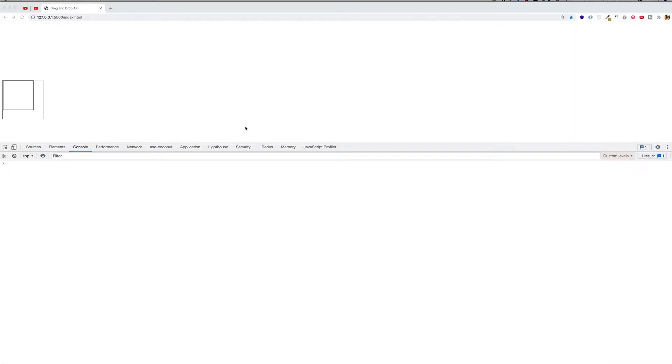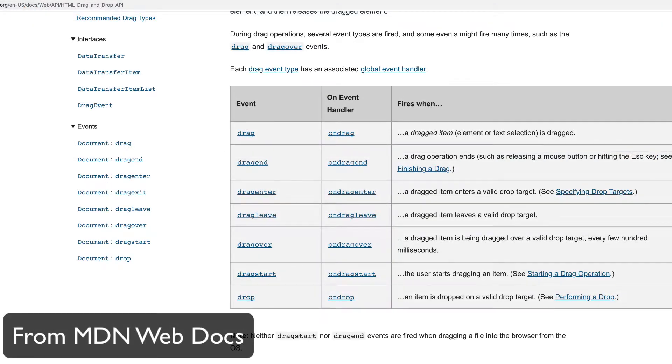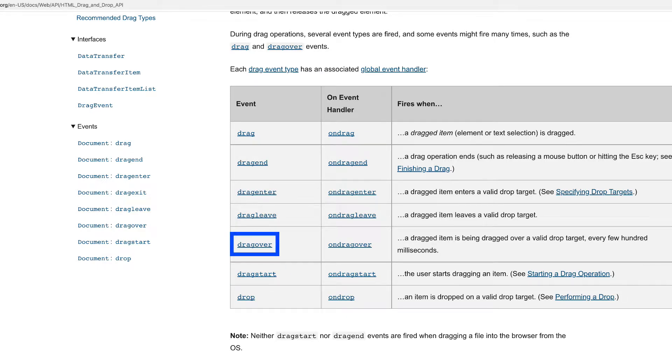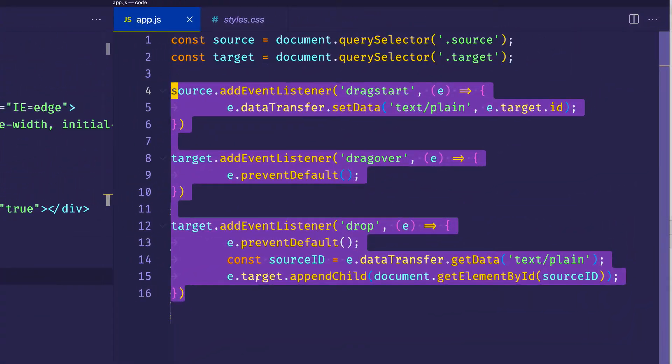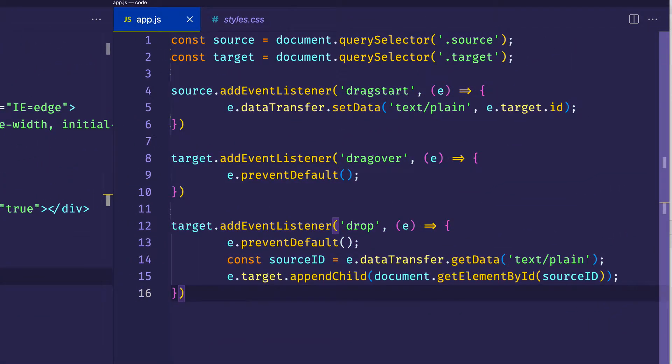Now, in the last video, in order to get this source box to drop into the target drop zone, we looked at three JavaScript events in particular. Those were drag start, drag over, and drop. And you can see those here in our app.js file. If you haven't seen that video, by the way, you might want to go back and start with that one before you get to the second video.